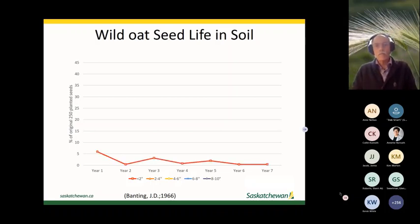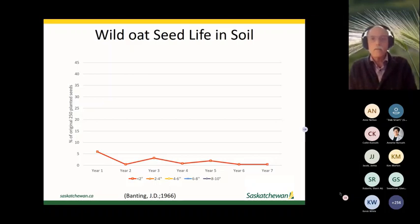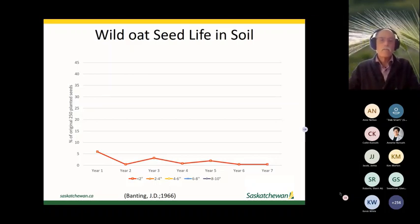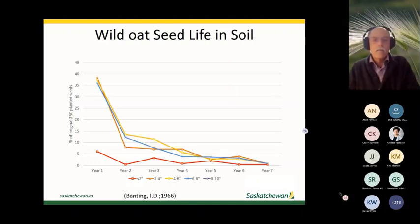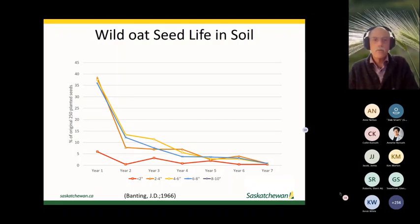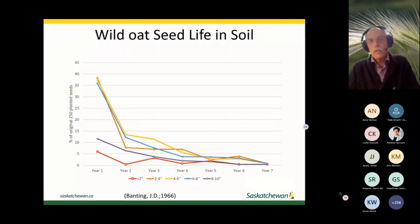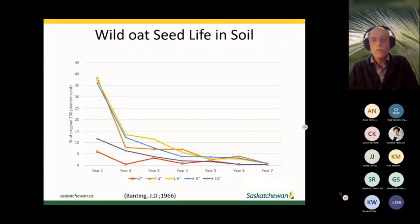Many producers highly overestimate the seed life of wild oats in the soil. If left on the soil surface they disappear quite quickly; incorporating them into the soil extends persistence somewhat, but most are gone by about year seven. Another option is pushing seeds very deeply using a moldboard plow, flipping everything over, then farming low-disturbance on top of that — a different management strategy for dealing with wild oats.